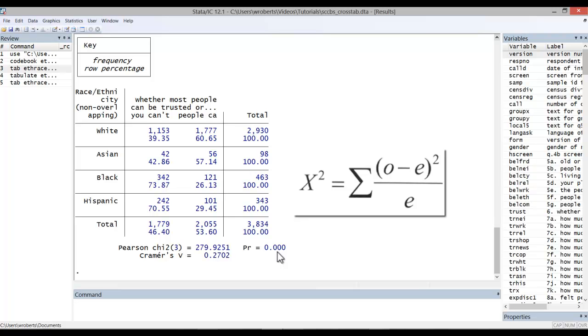It's simply based on the sum of observed frequencies minus the expected frequencies squared divided by the expected frequencies. Again, expected frequencies are what we would expect by chance. The further observed frequencies depart from expected frequencies, the stronger the case for there being a relationship between the two variables.